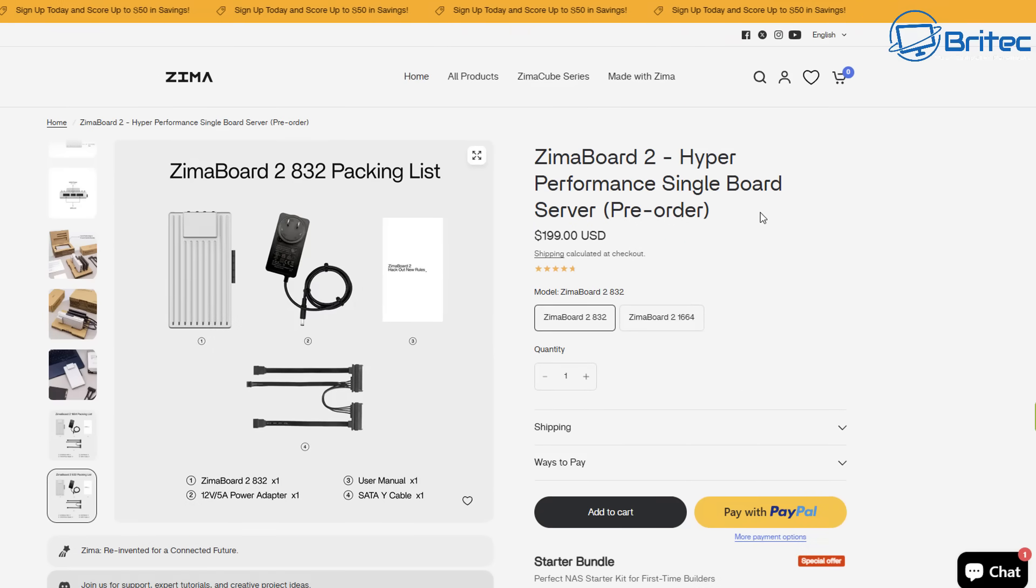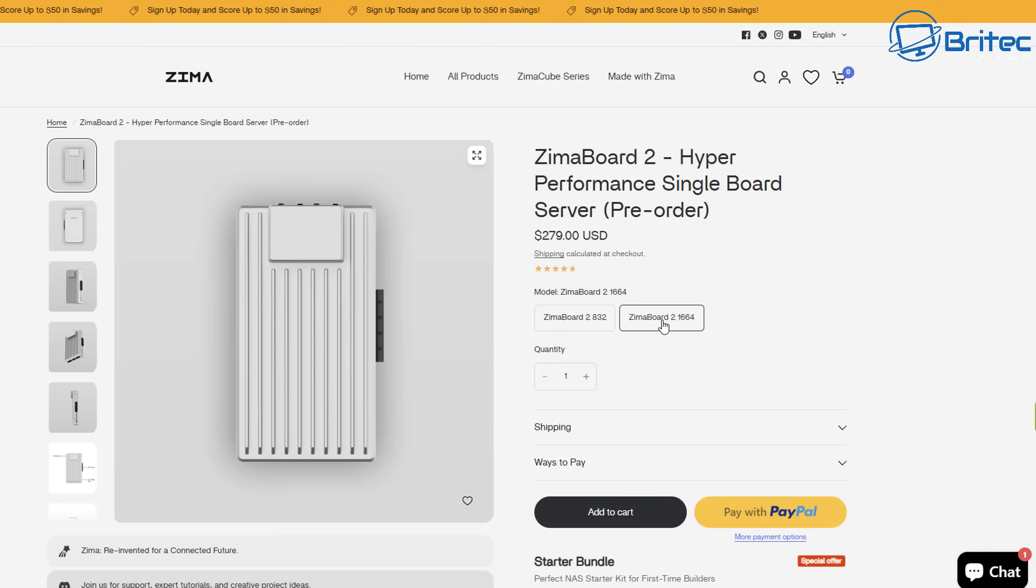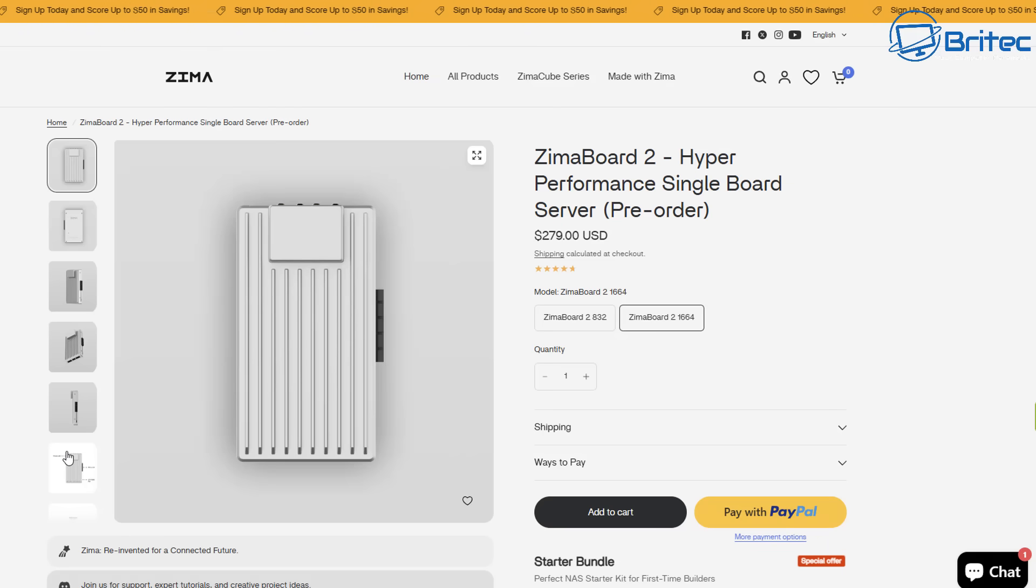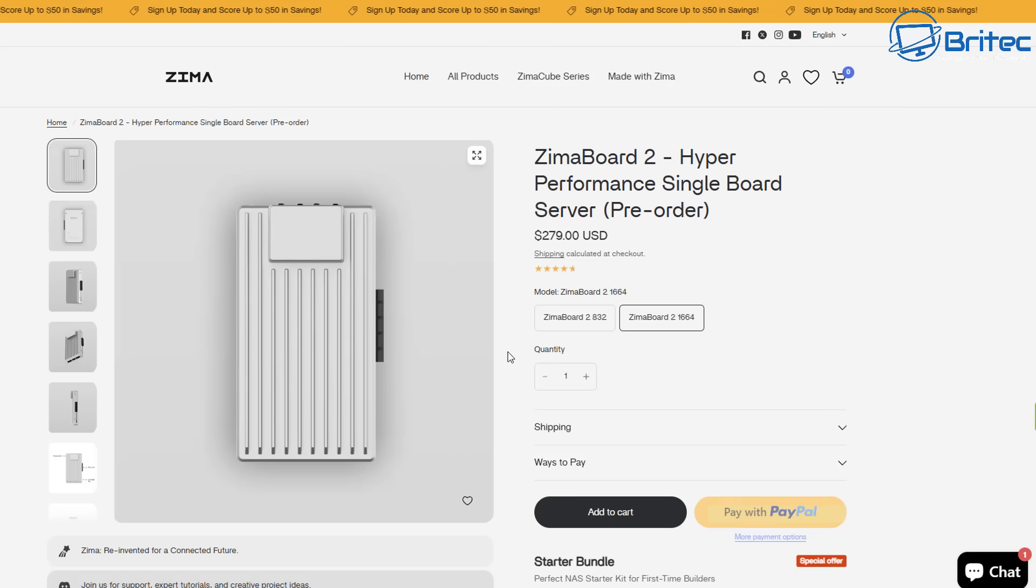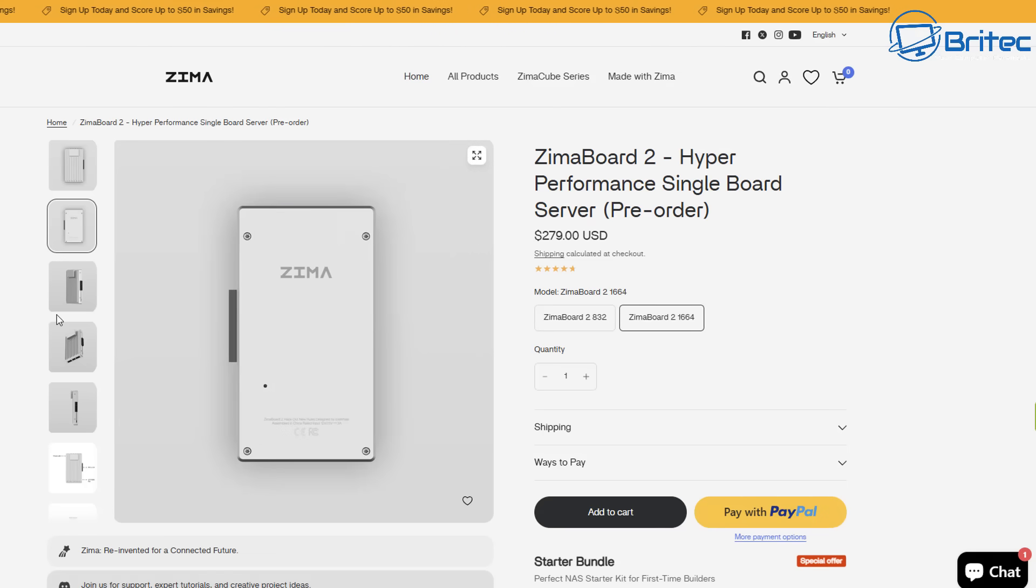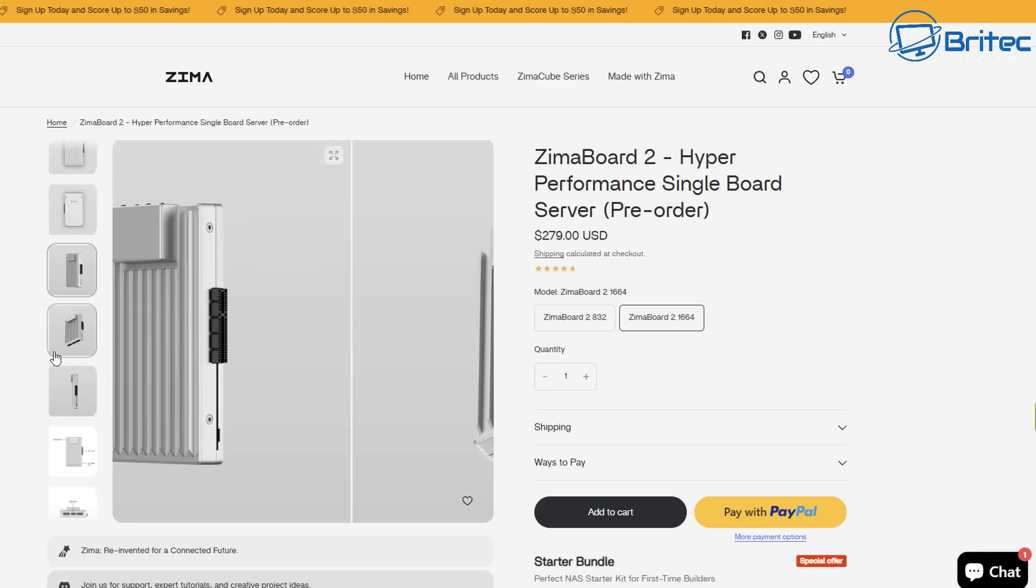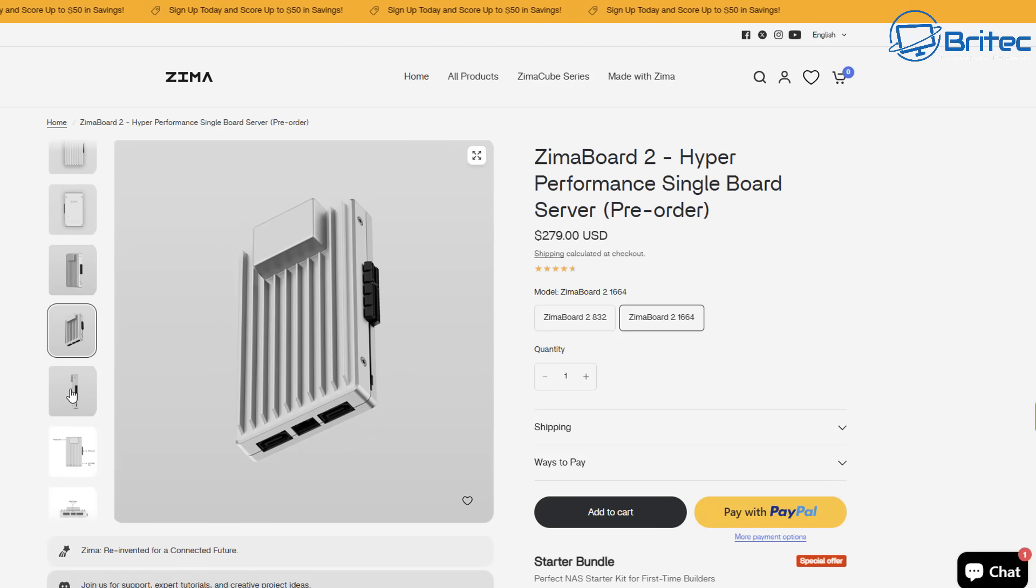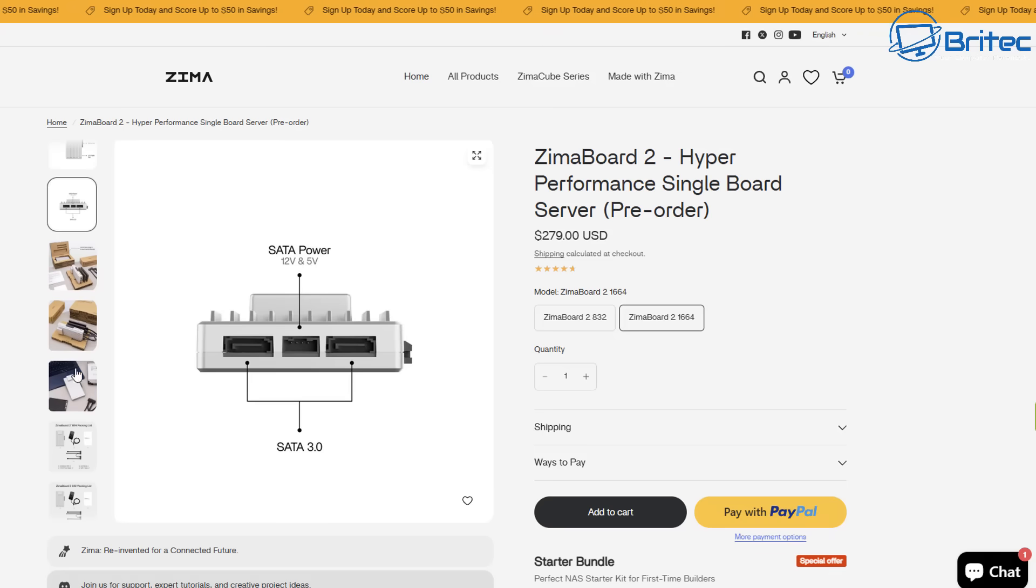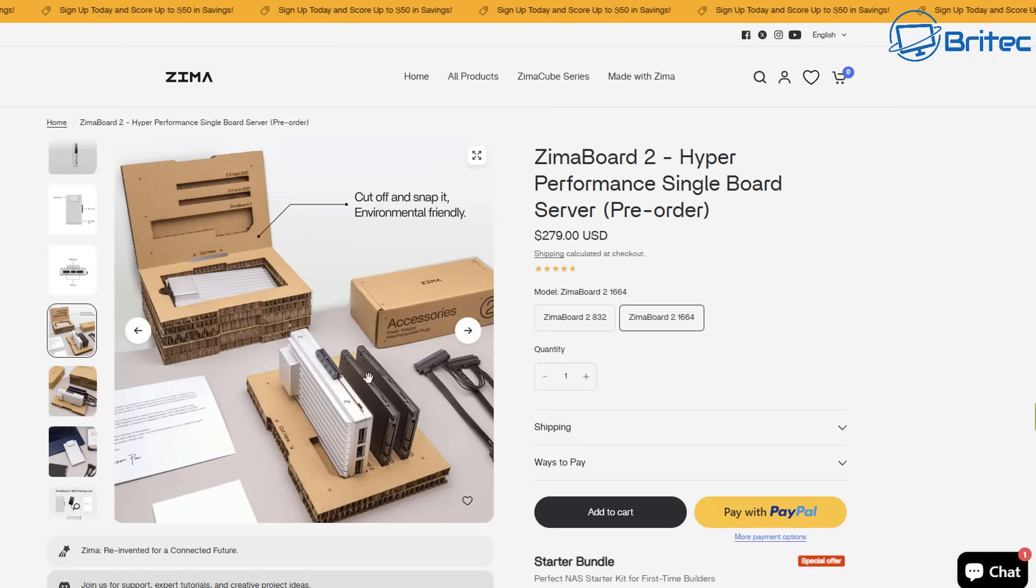So they've got different kits available. This is the Zimmer Board 2 and you can see it's $199 and that is for the 832. And this is the Zimmer Board 2 1664 and that is $279. That will obviously have the more internal storage and more memory like 16 gigabytes of memory. The 832 will only have 8 gigabytes of memory and 32 gigabytes of internal storage so choose which one suits your budget and what your needs are.